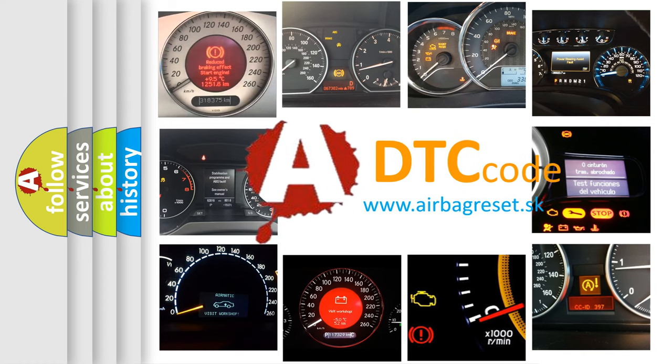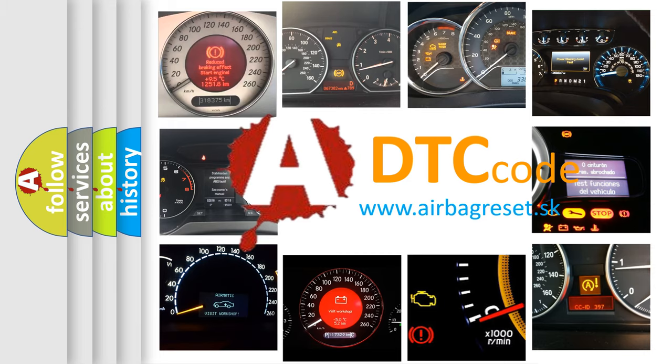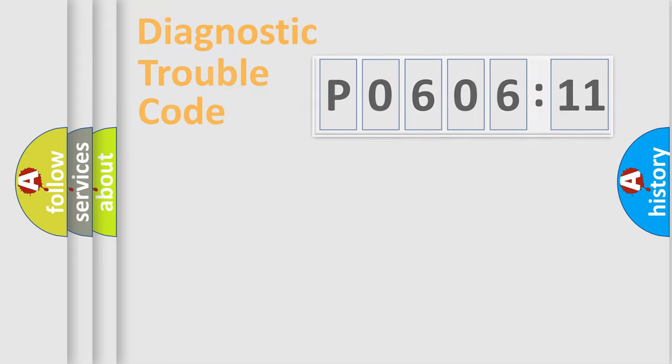What does P060611 mean, or how to correct this fault? Today we will find answers to these questions together.